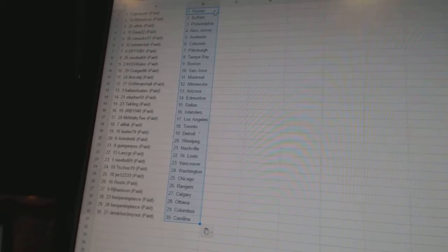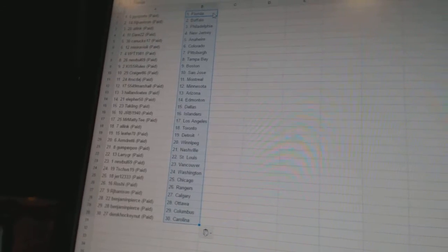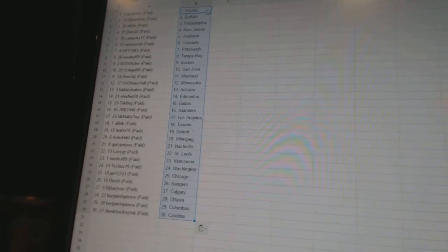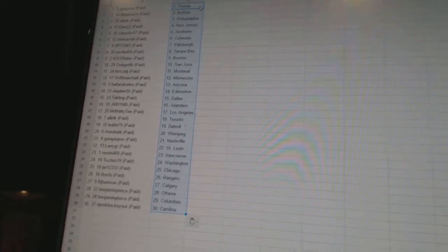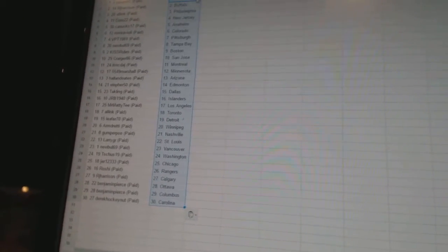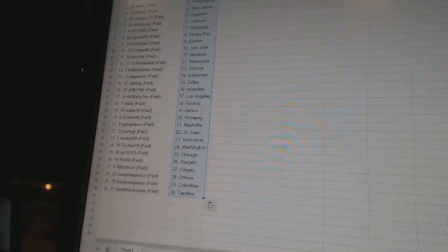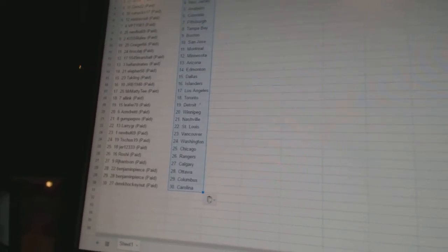VPT 1981 is Pittsburgh. New Bulls 69 is Tampa Bay. Kiss Rules is Boston. Crager 86 is San Jose. Etrock Dadge has Montreal. 5549 Marshall is Minnesota. Hall and Oates is Arizona.